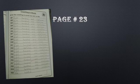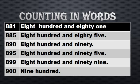Now this is your page number twenty-three, that is counting in words. We have 881, we have to write the spellings of these numbers. Number one is 881: E-I-G-H-T, eight, H-U-N-D-R-E-D, hundred, and 81, E-I-G-H-T-Y, eighty-one, O-N-E, one.